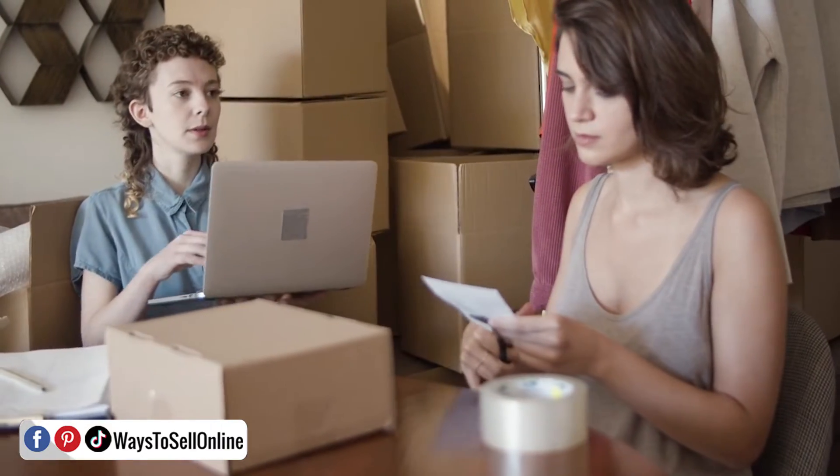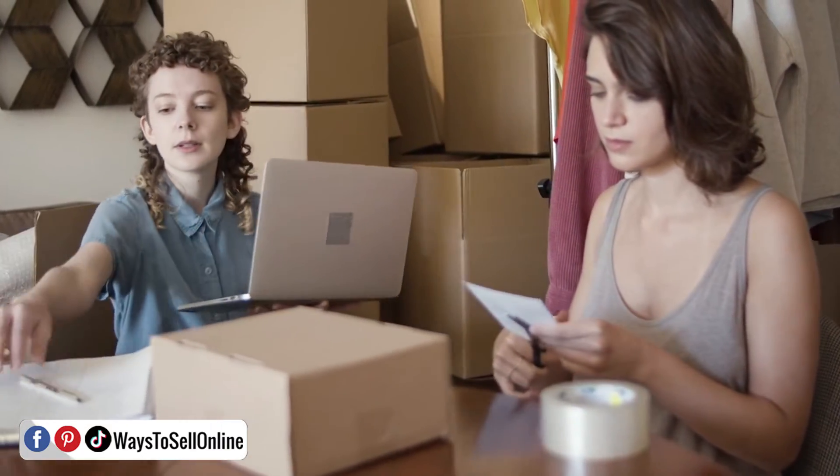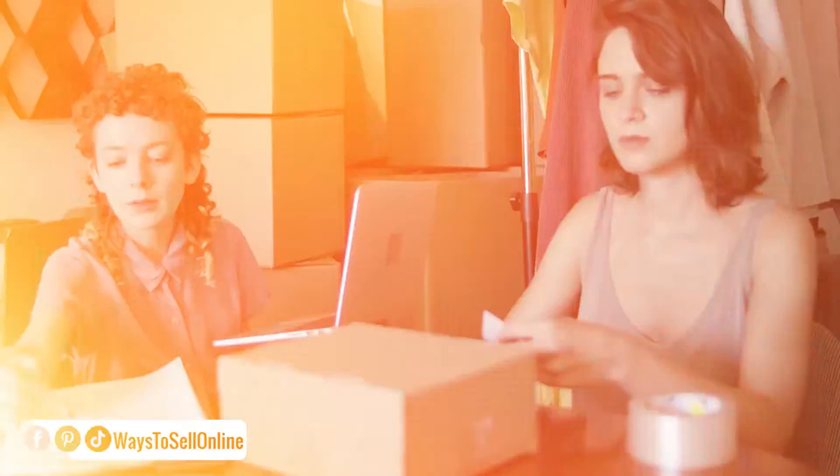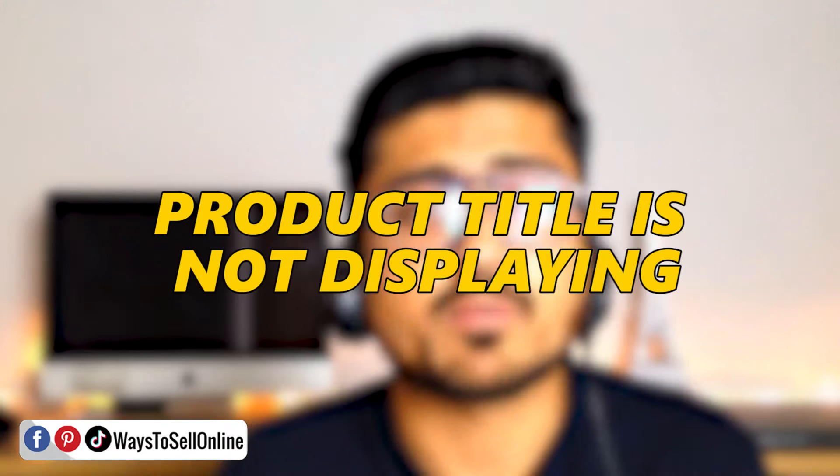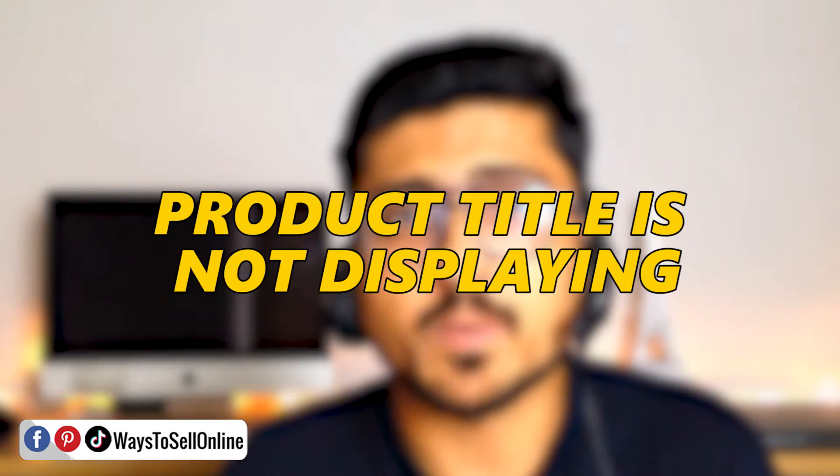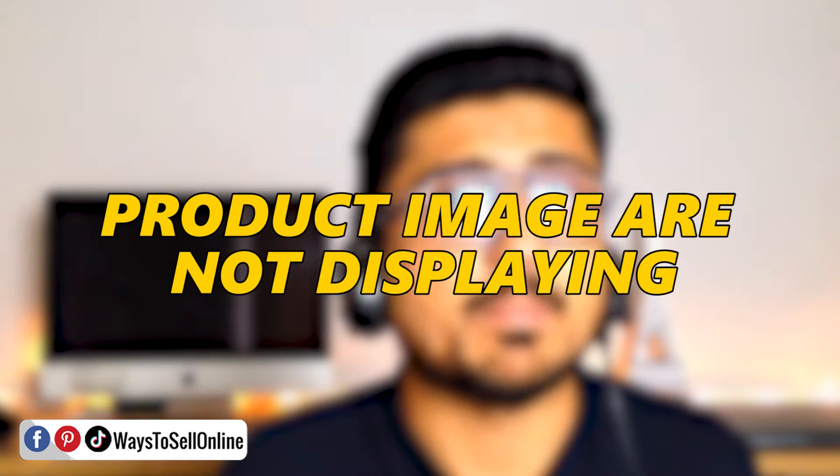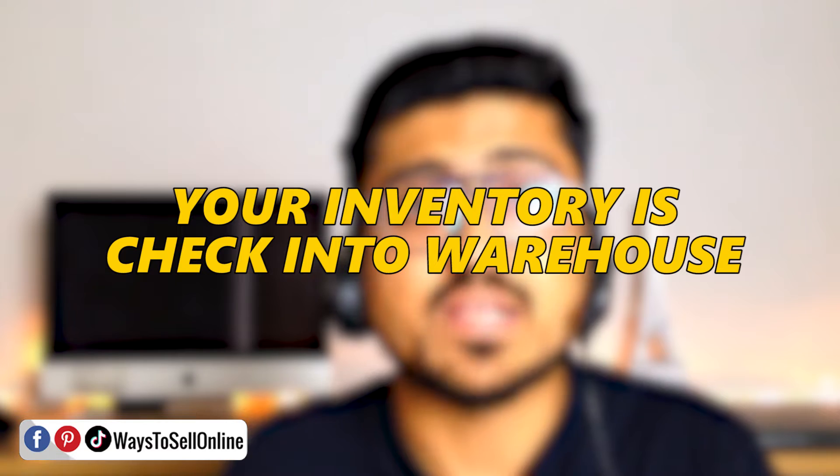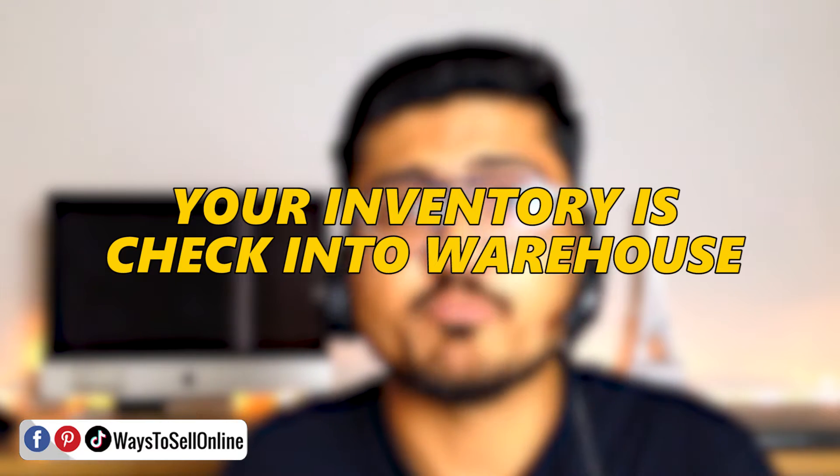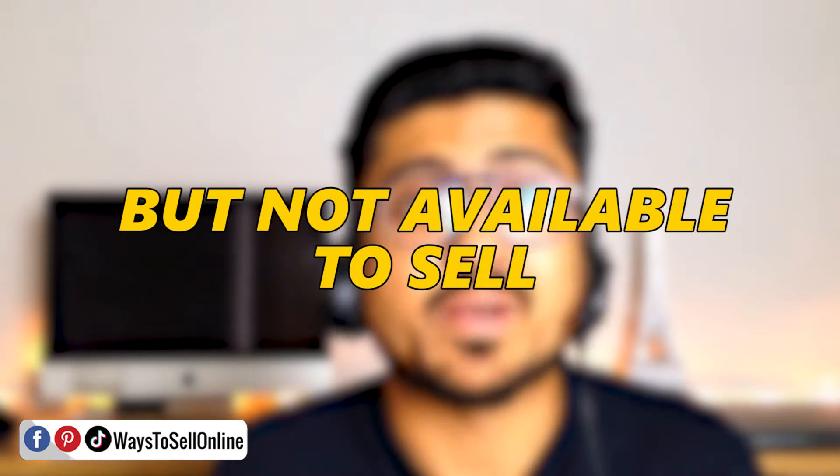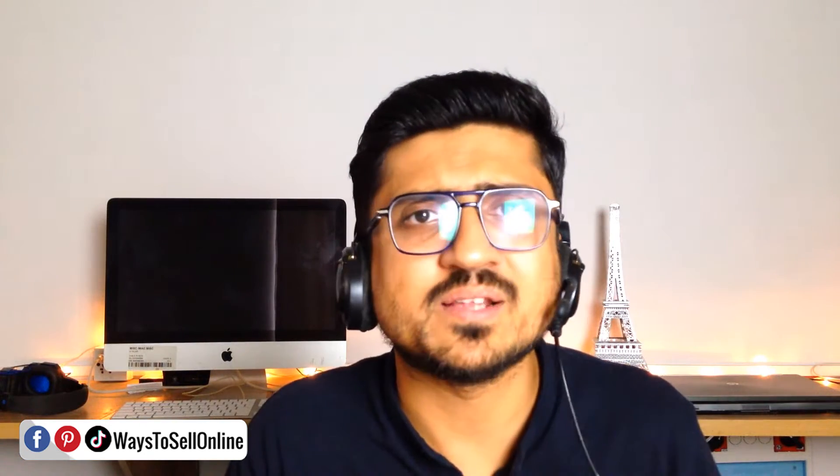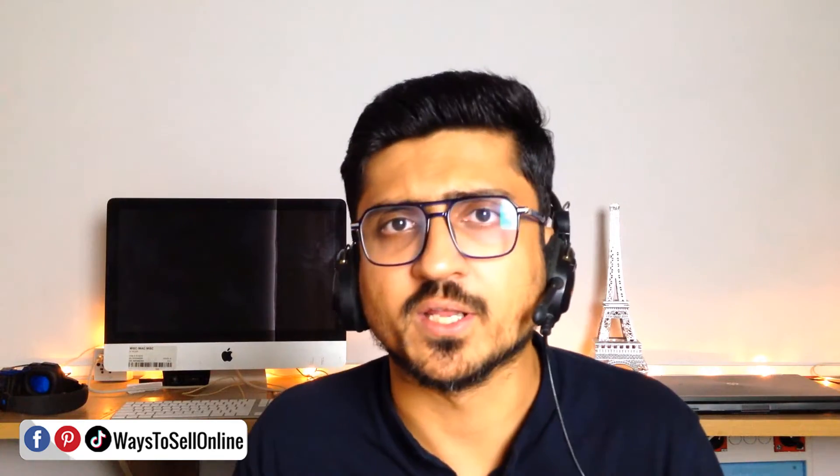Because when you're an Amazon seller and you're selling your products on Amazon, during that journey you might have to face many issues regularly or weekly. Like sometimes your product title is not displaying, your product images are not displaying, or your inventory is checked into Amazon FBA warehouse but it is not available to sell, or there might be some discrepancies in the quantity.